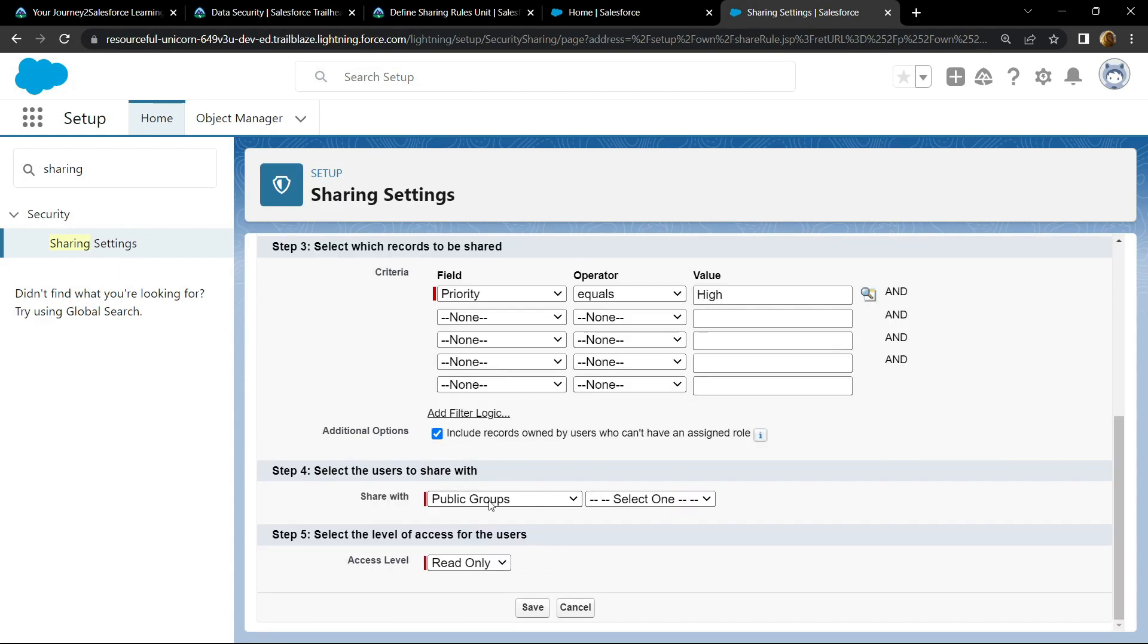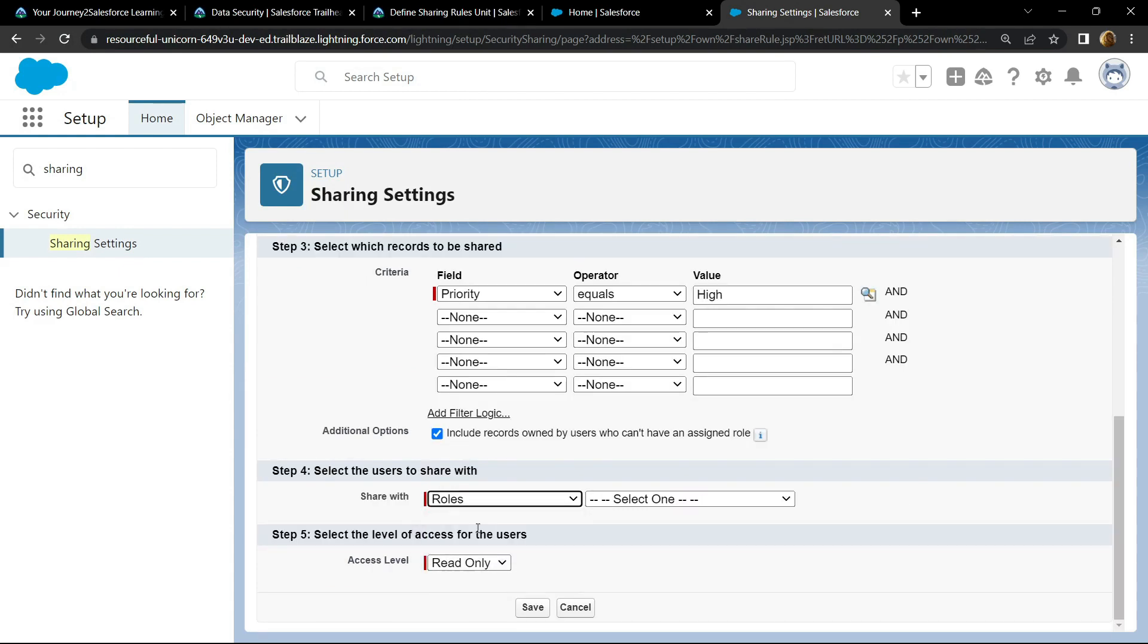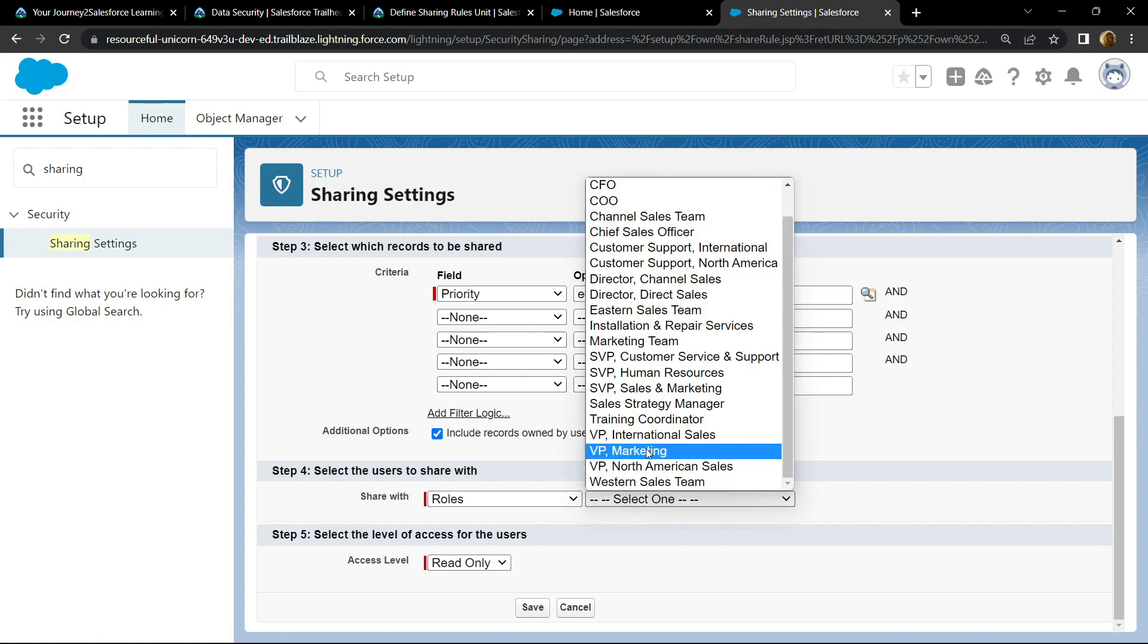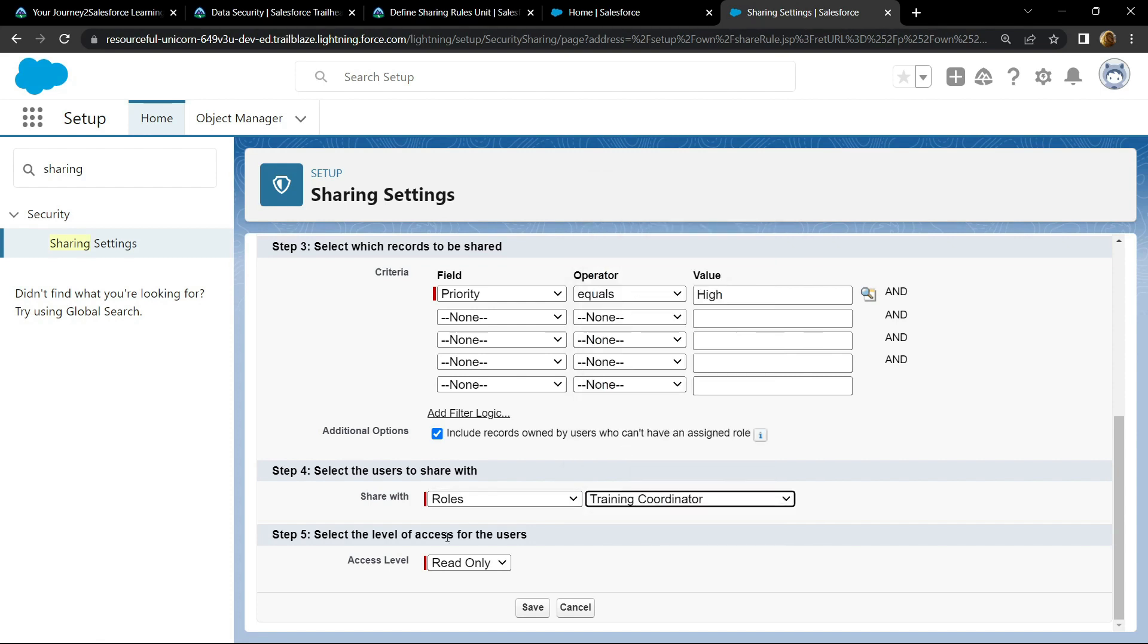For the share with, choose the roles, and for the roles, you have to choose training coordinator. Click on save.